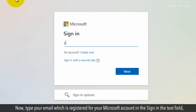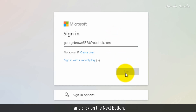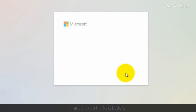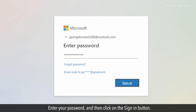Now type your email, which is registered for your Microsoft account, in the sign-in text field and click on the Next button. Enter your password and then click on the Sign In button.